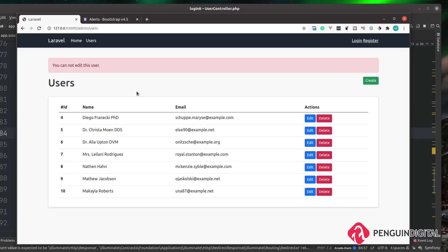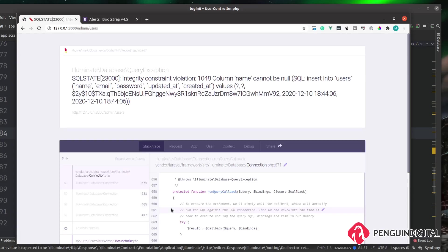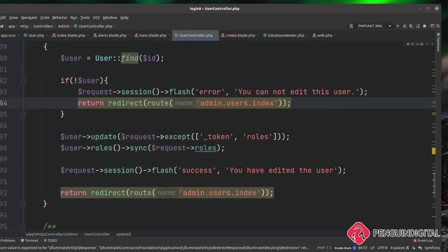A final thing I want to do in this video is add some form validation. At the moment we don't have any validation on our form. If we go into create and submit the empty form, we get a database error saying we need to fill in the name, email, and password columns — because we're not validating any of the data coming into the application before trying to submit it to the database.